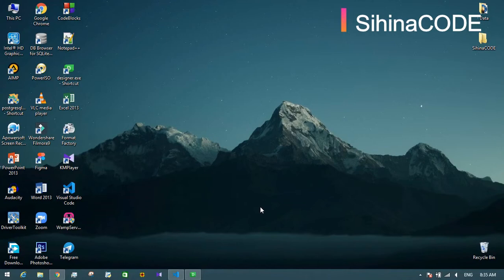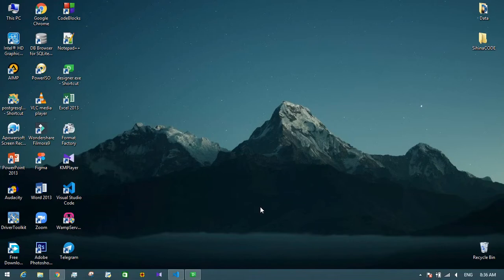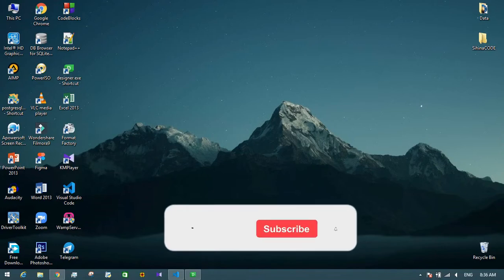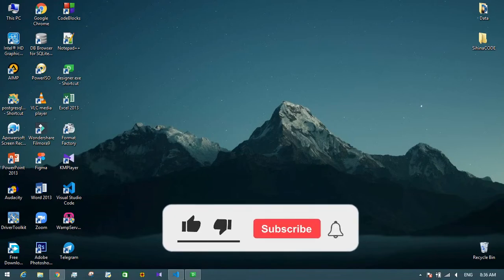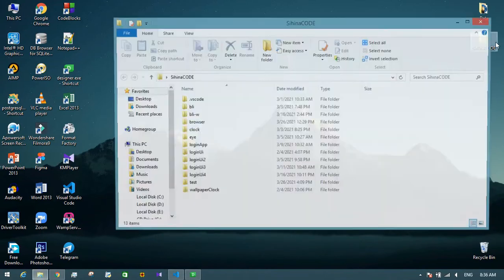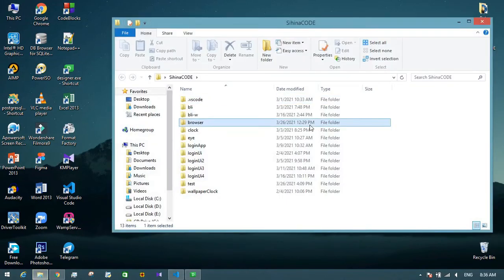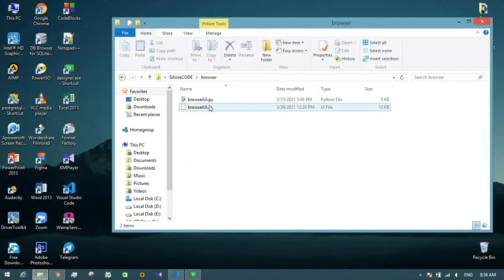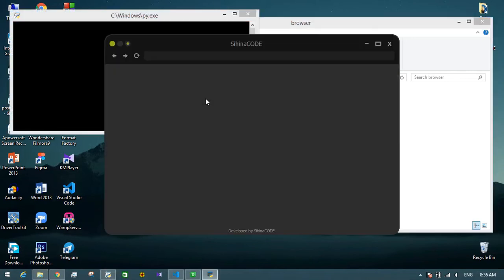Hi guys, welcome back to my YouTube channel. I created a web browser UI in my previous video — if you haven't watched it yet, watch it first because this video is related to it. Today I'm going to create a functional web browser using that UI. This is the UI.